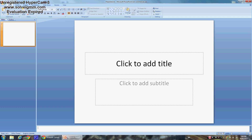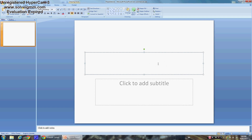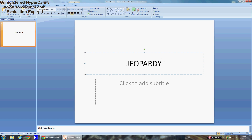Hey guys, so today I'm going to show you how to make your own Jeopardy template in PowerPoint 2010 or any other version.